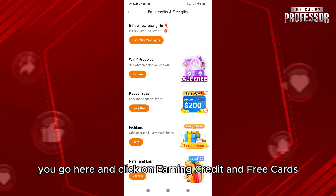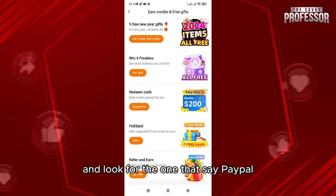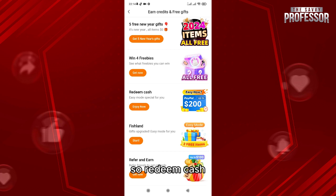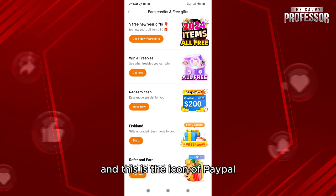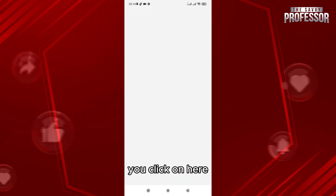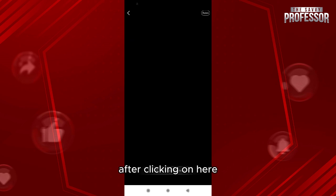After that, go to 'Earning Credit and Free Cards' and look for the one that says 'People — Redeem Cash Easy Mode, Special for You.' There is a people icon — click on it.